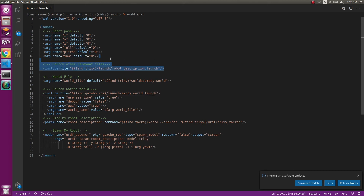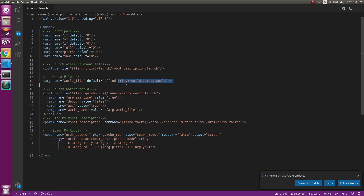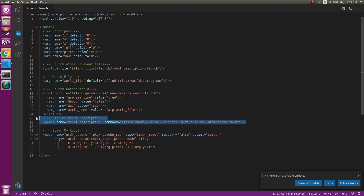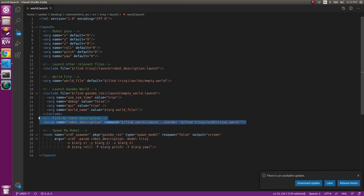Next, we launch robot_description.launch — we'll come back to that in a moment. Then we launch the world file: the argument name is world_file, located inside trixie/worlds as empty.world. The include file is gazebo_ros/launch/empty_world.launch with some arguments. This will be very consistent — the only thing changing is the world file path depending on which world you're using. There's also a joint_state_publisher section, which you might not need as it's also inside robot_description.launch.